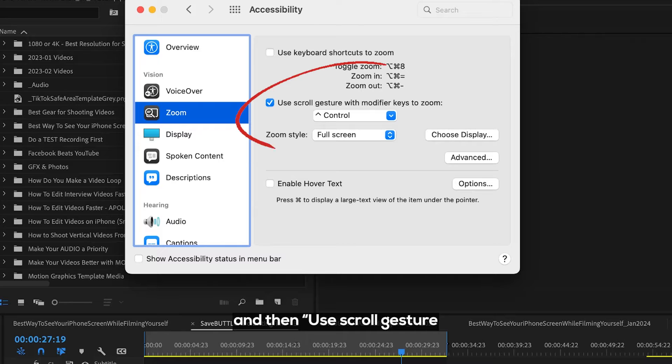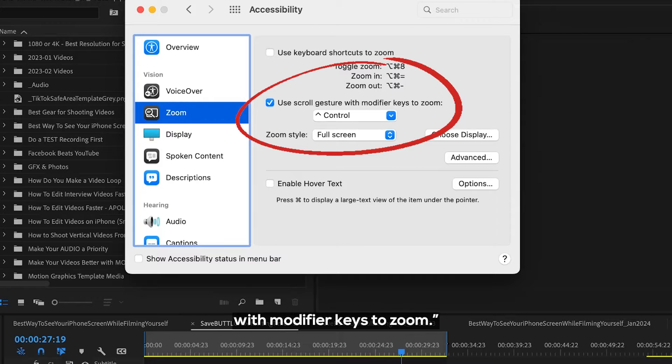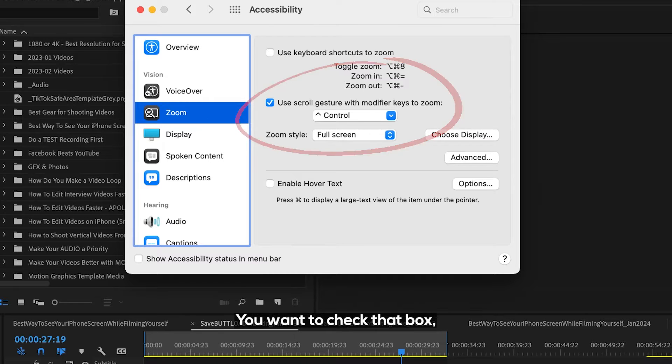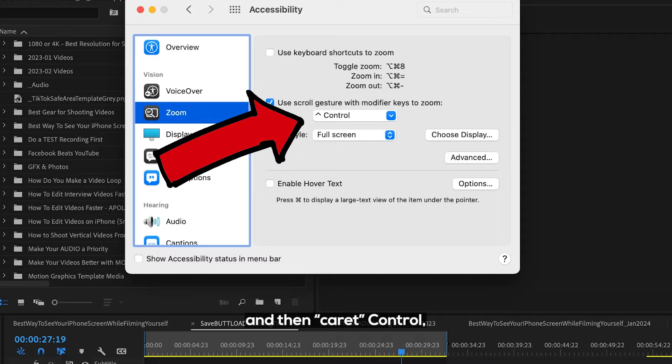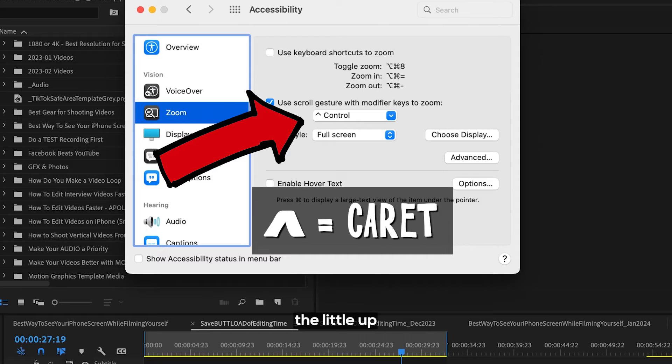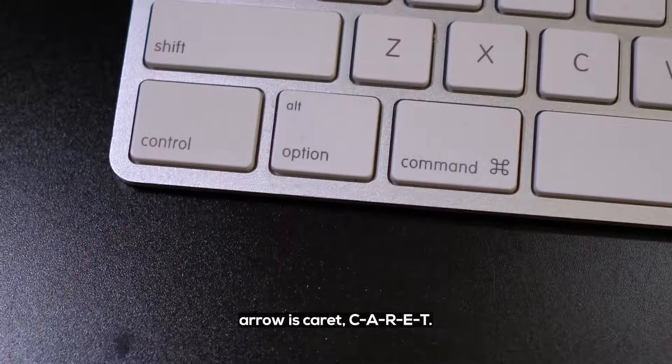And then Use Scroll Gesture with Modifier Keys to Zoom. You want to check that box, and then Control, which, the little up arrow is caret, C-A-R-E-T.